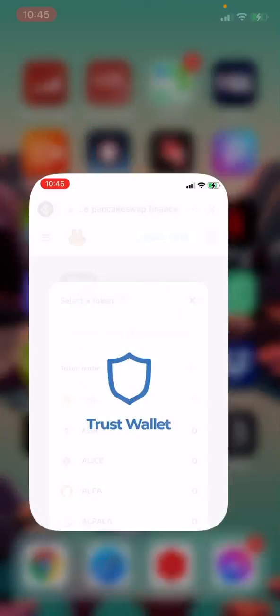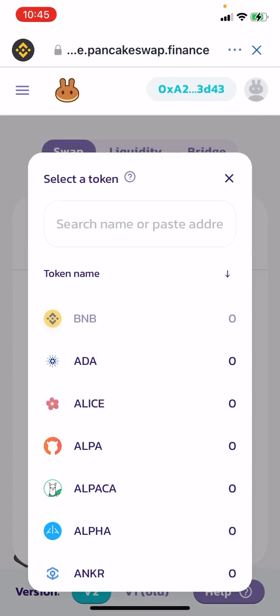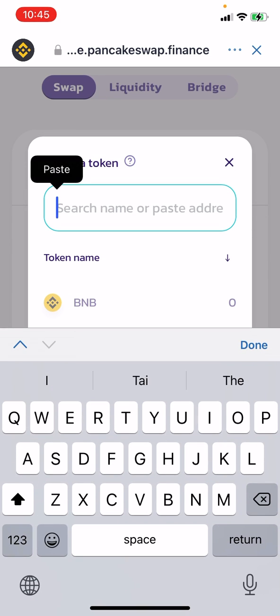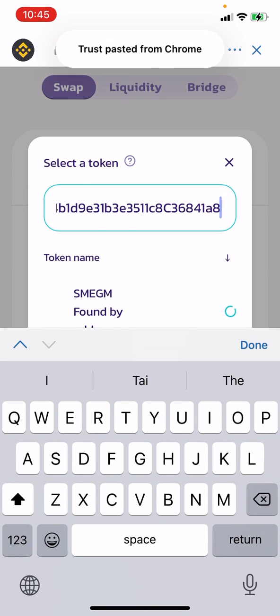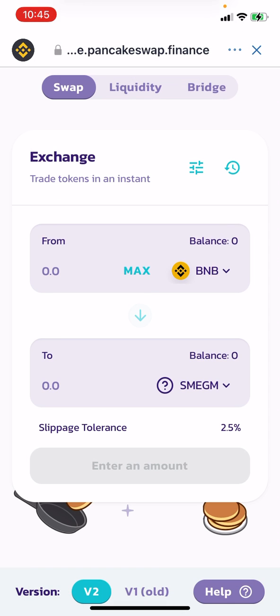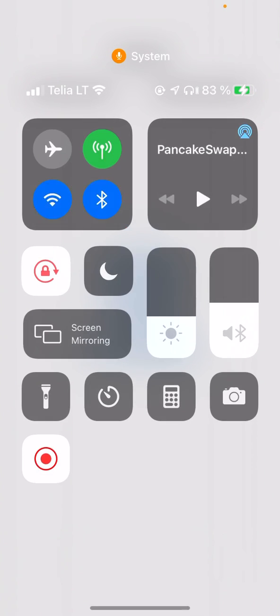Go back to Trust Wallet, paste the contract address in, and now you can buy SmegMars with Binance Coin. That's pretty much it — if I helped you out, please press the like button and subscribe. Take care, bye!